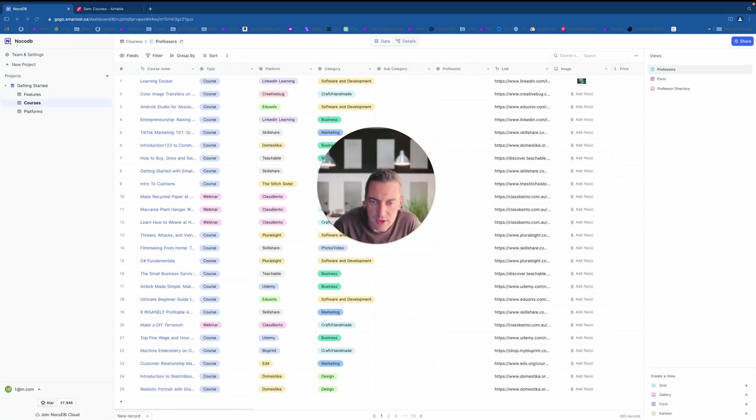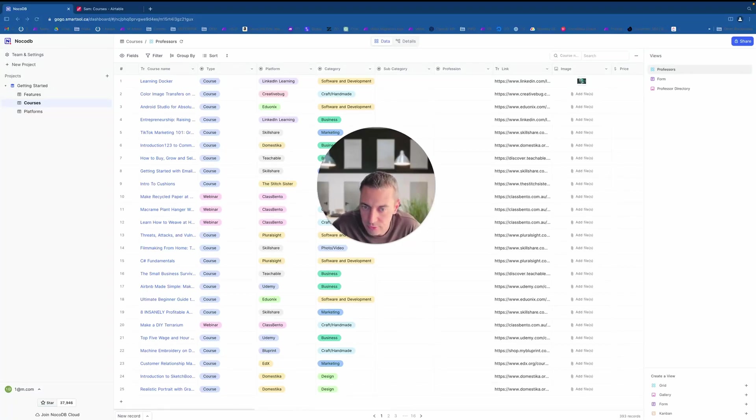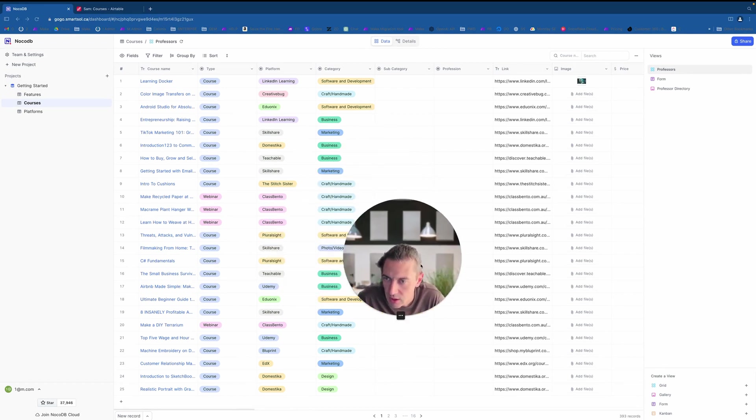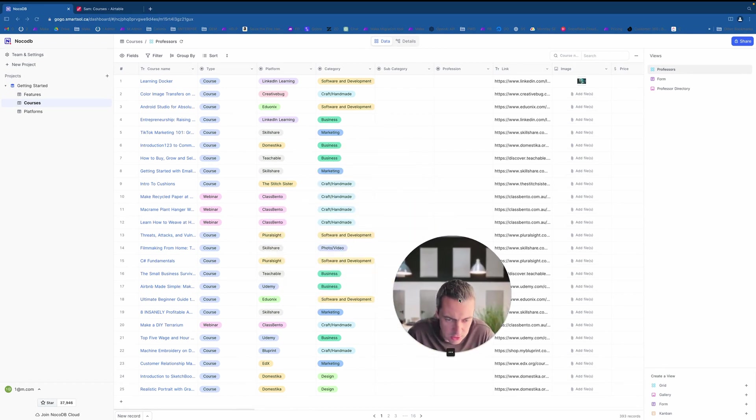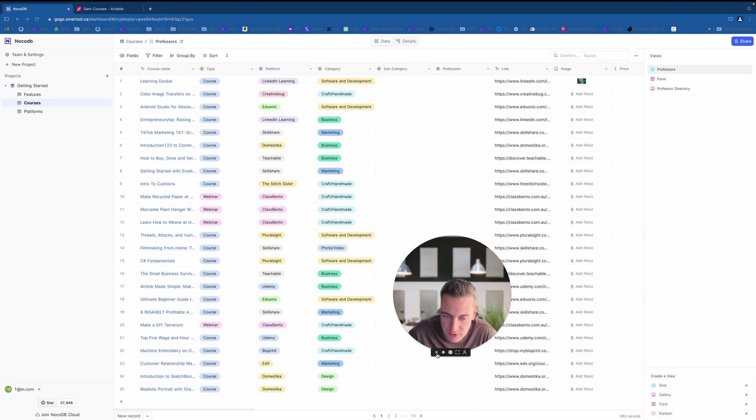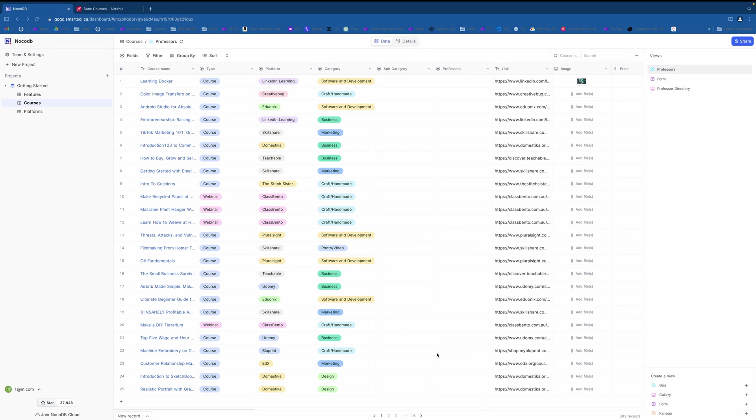Hey guys, today we're going to have a full open source alternative for tools like Google Sheet, Airtable and so on, which has a ton of options and can do anything for you almost for free, or even free if you have this already. So this is NocoDB and let's start with it.